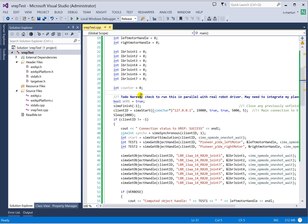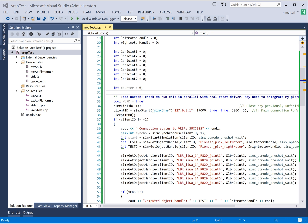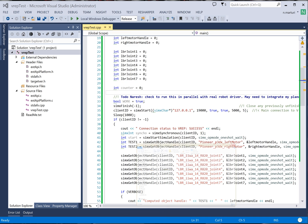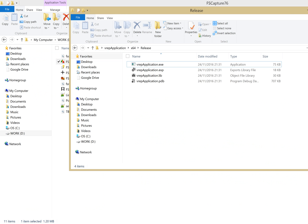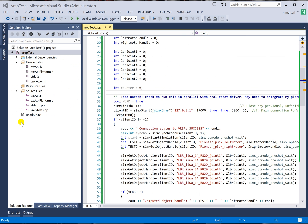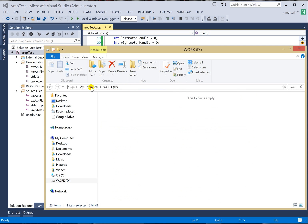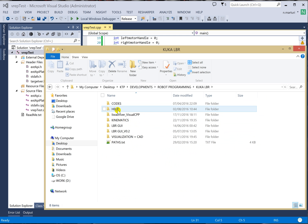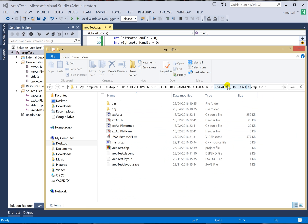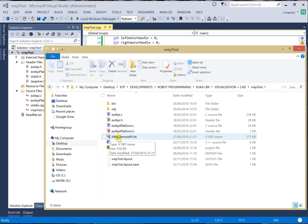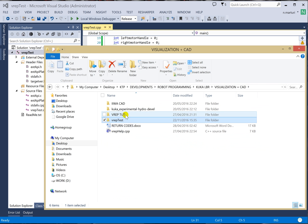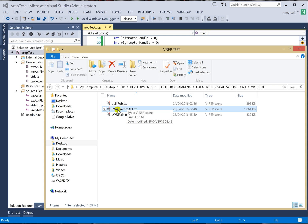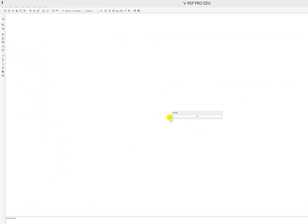The next step is to run the simulation application in VREP and try to make the robot move. I already have the VREP simulation application, I just need to open it again. My VREP simulation application is in a desktop folder. The file is called 'eva_remote_api.ttt'. I will open it — just double-click and it opens the VREP application.